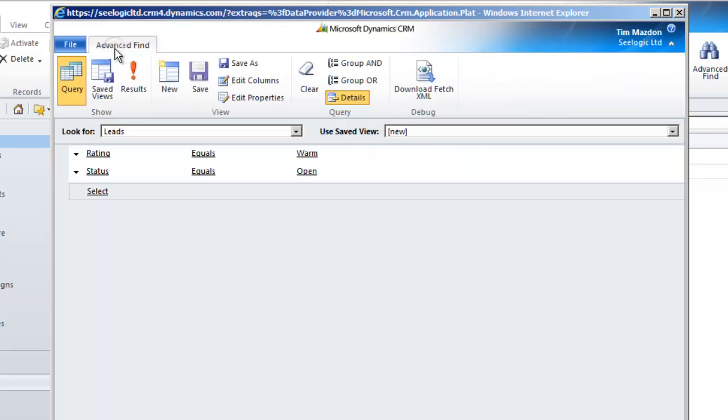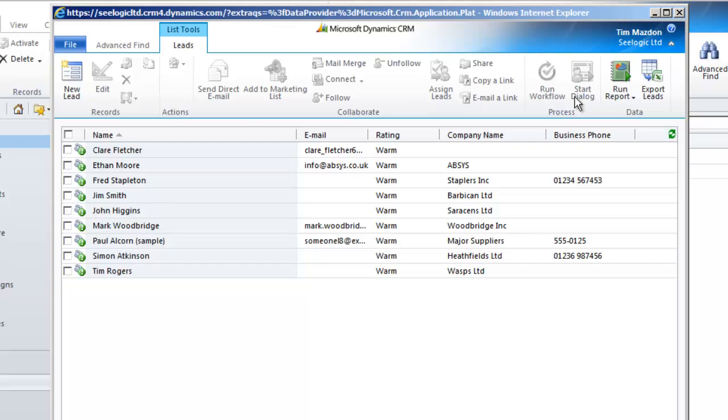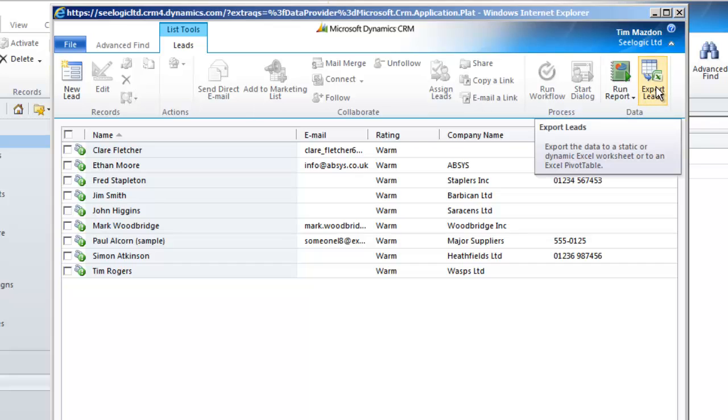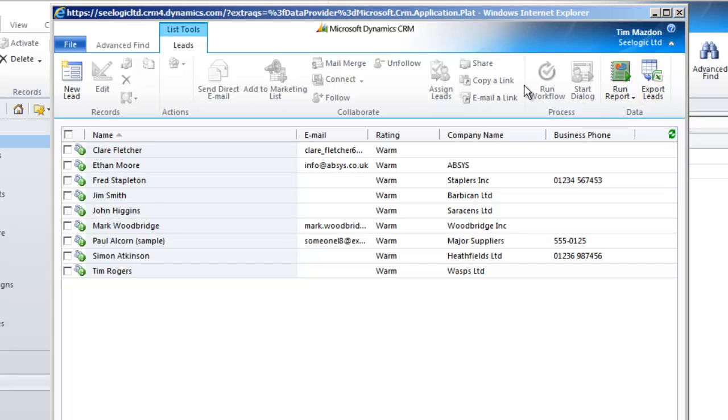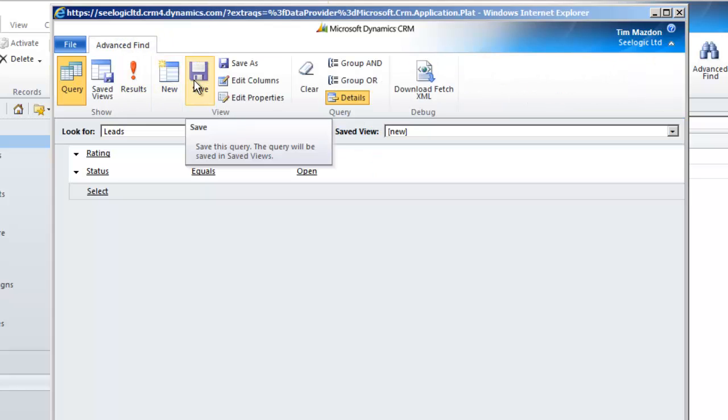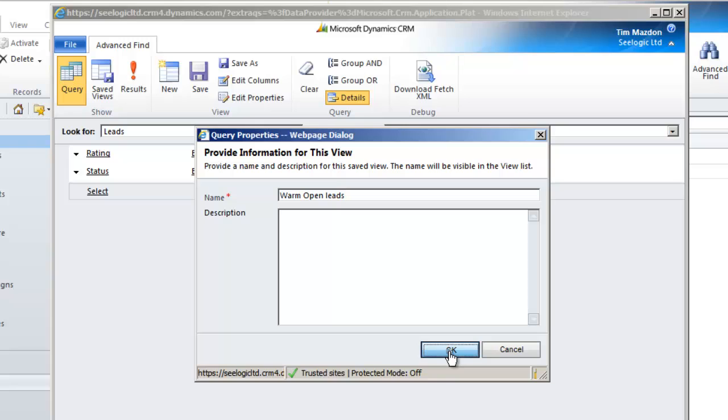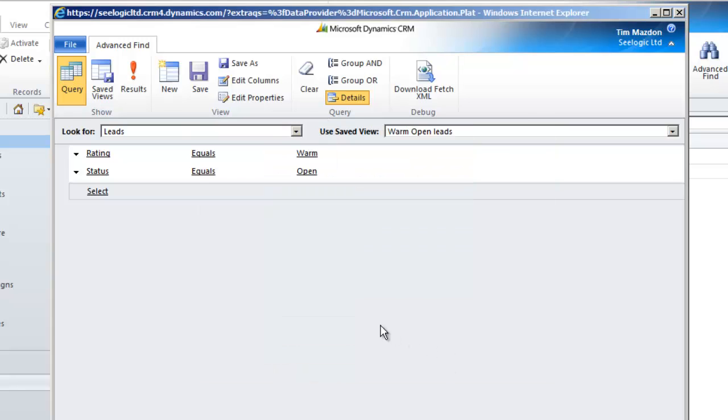Now at this point we haven't actually saved anything so we could just go to one of our results or export the group to Excel. But we want to keep it so we click save or save as and give our saved view a name. Once done we click OK and then we can close the Advanced Find box.